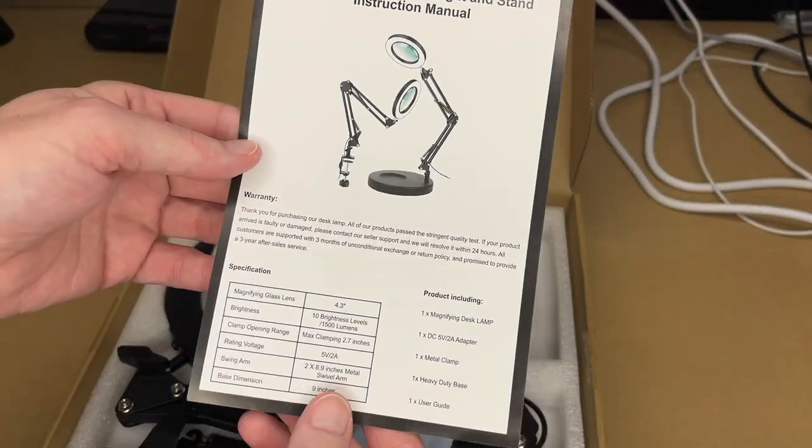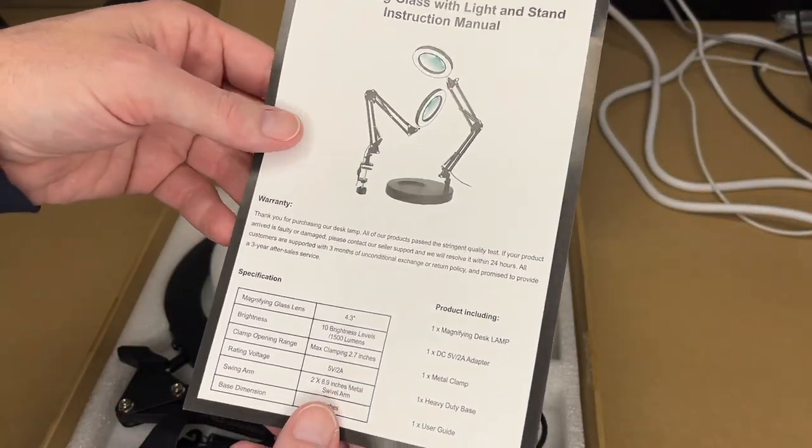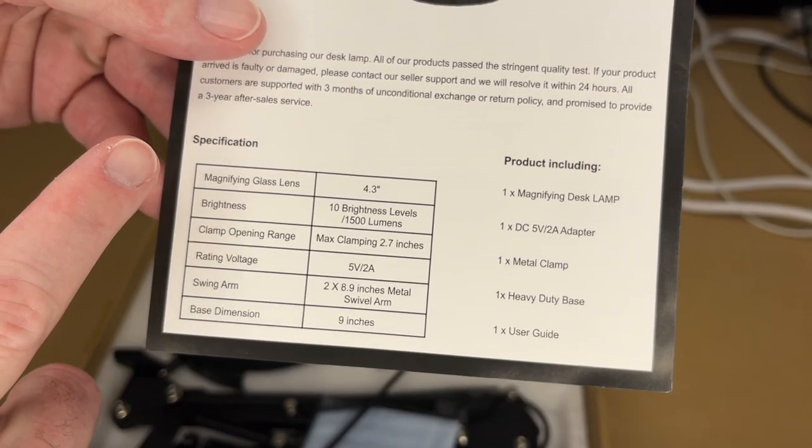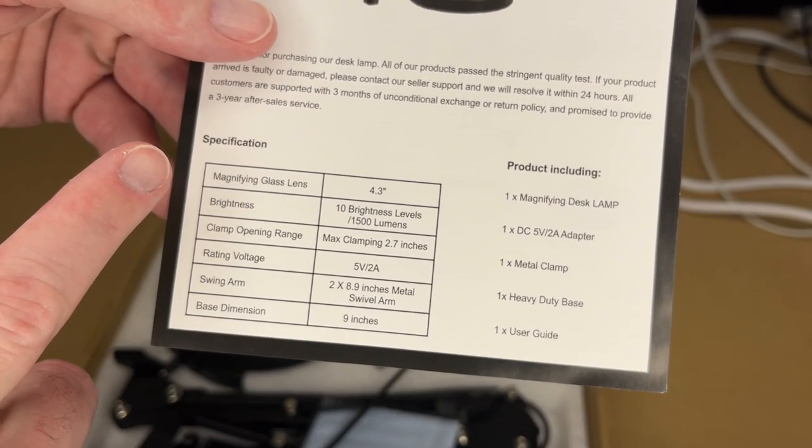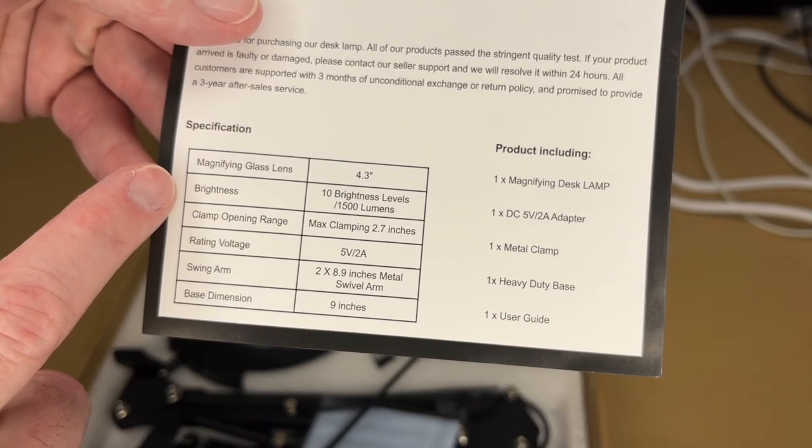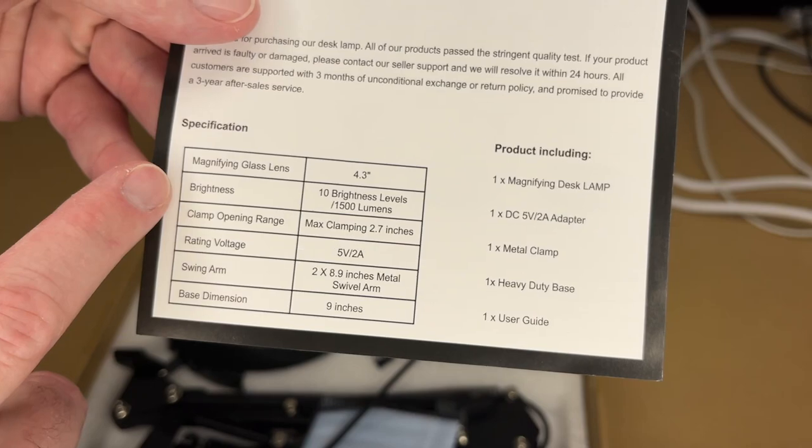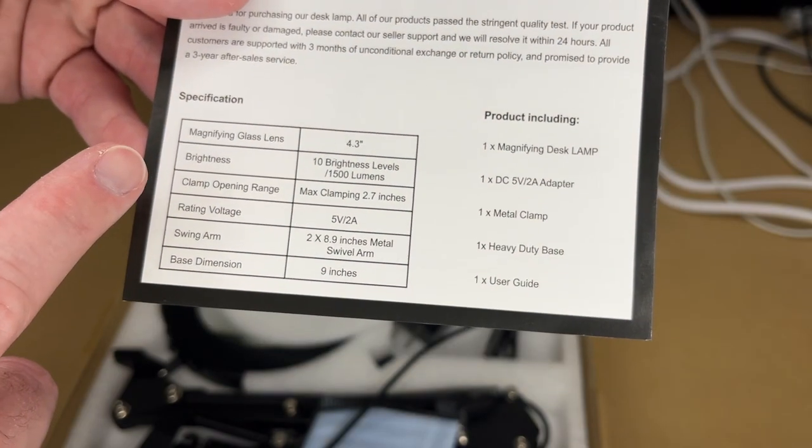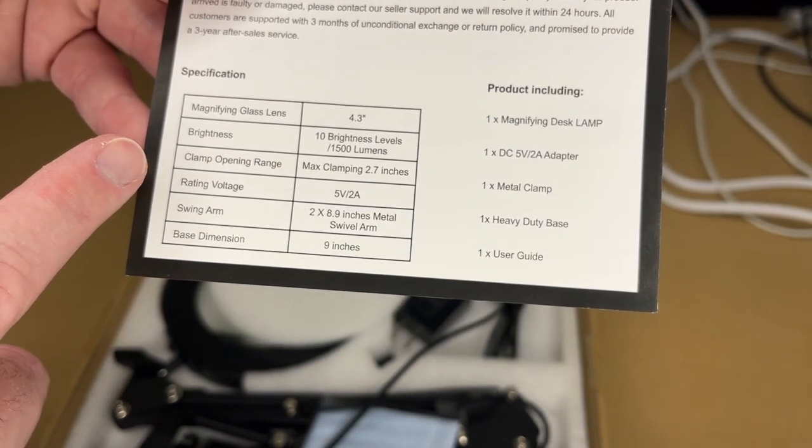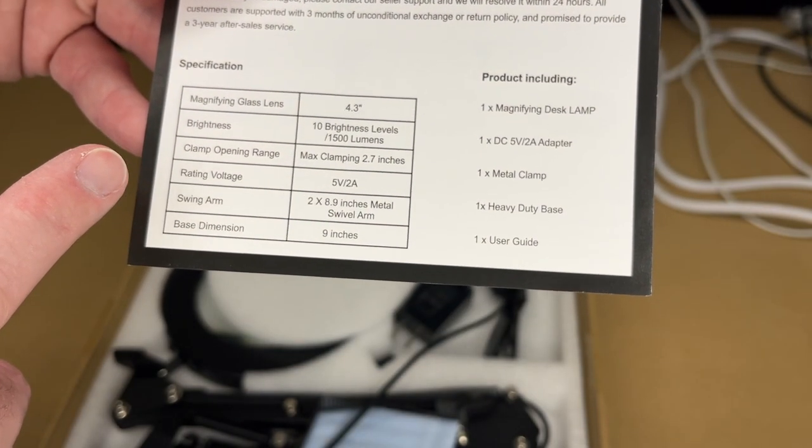So here we have the instruction manual. Here are the specs. It has a glass magnifying lens, 4.3 inches. Brightness has 10 levels up to 1500 lumens. The clamp opens up to 2.7 inches. The voltage rating is 5 volts at 2 amps.